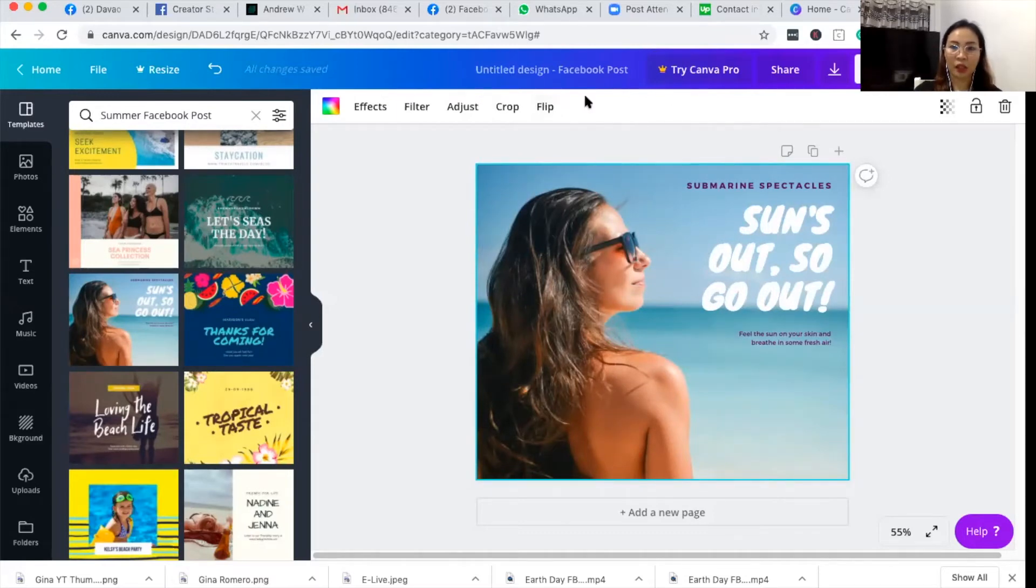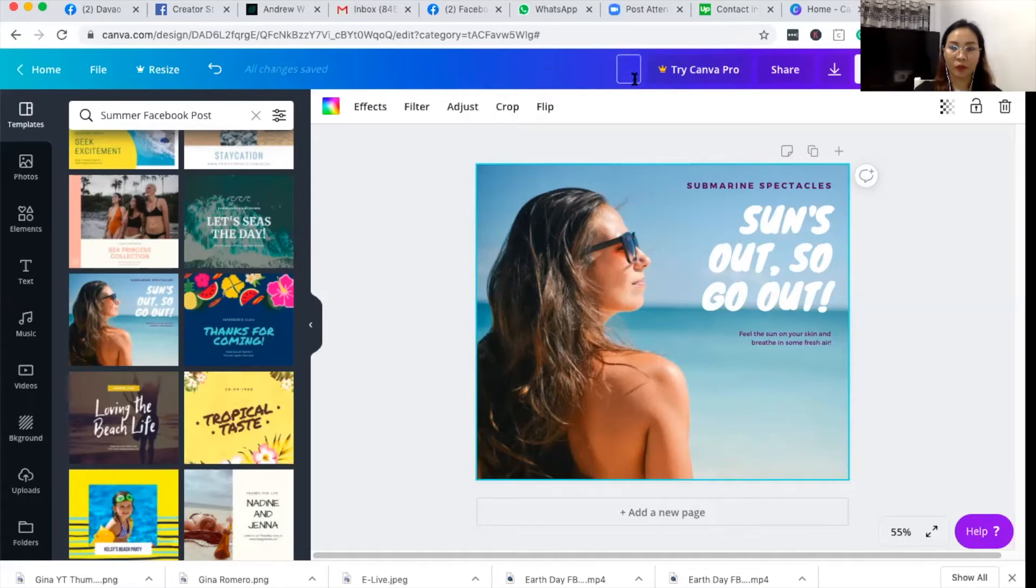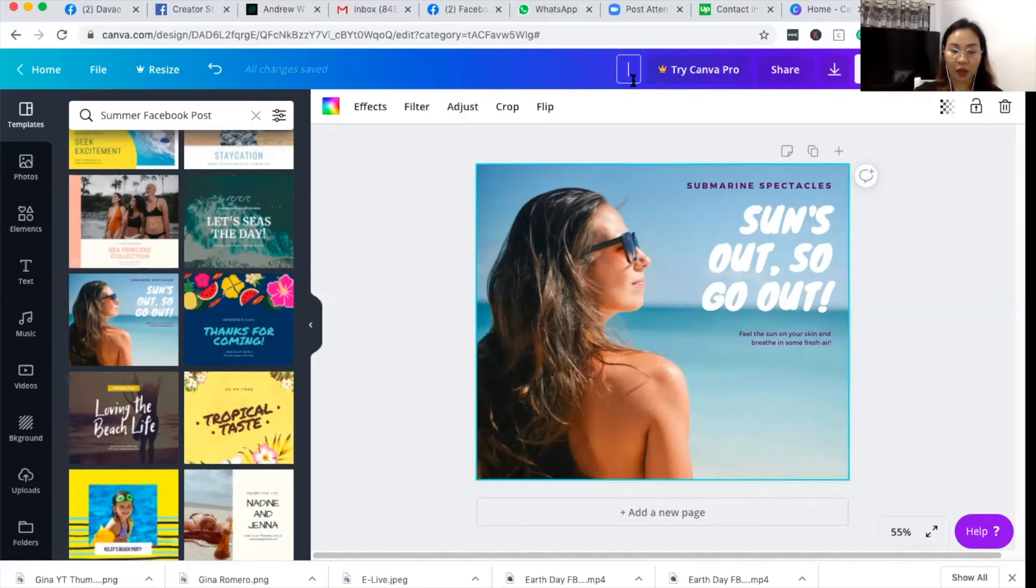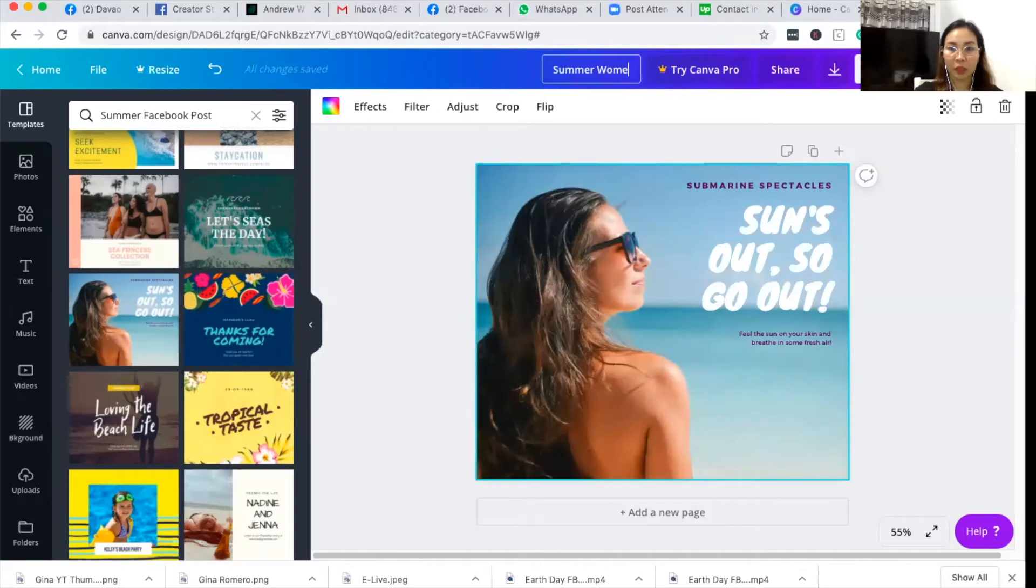Untitled design Facebook post. Here you can see that you can change the name of the template so that it's easy for you to search for that after you save. So I'll name it summer women quote.